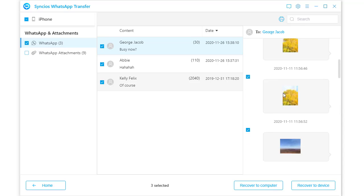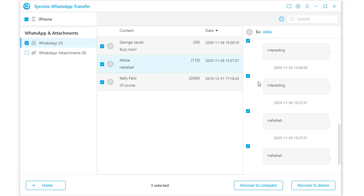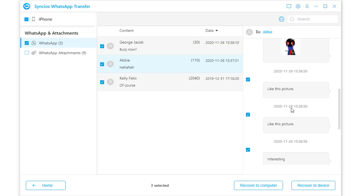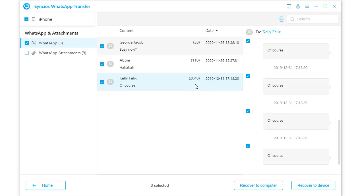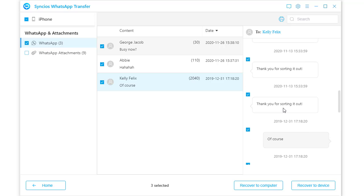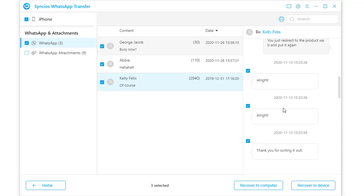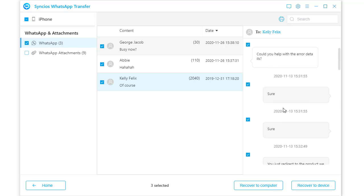Preview and select WhatsApp conversations you need. Meanwhile, you can check WhatsApp photos and videos here. You don't need to select photos and videos in WhatsApp attachments column. Syncs will restore chats with media files by default.